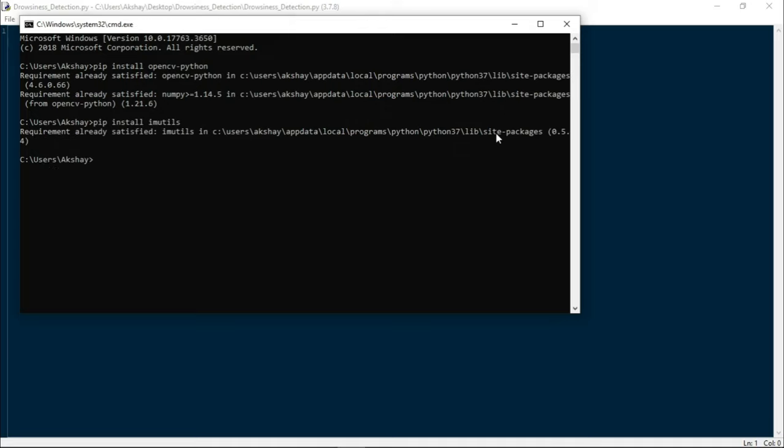Imutils is already installed in this system, so it says requirement is already satisfied. Now we need scipy.